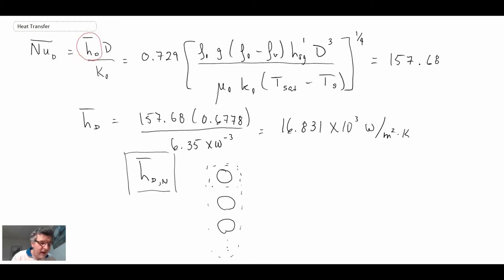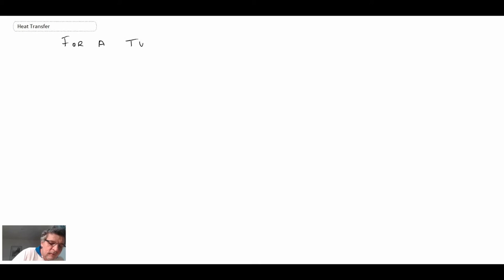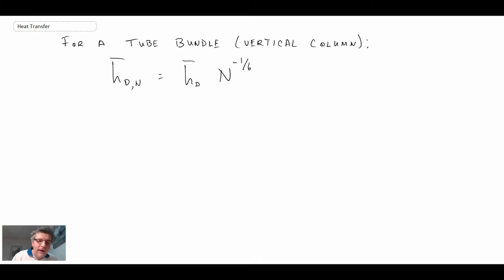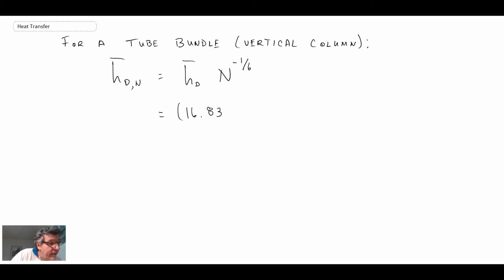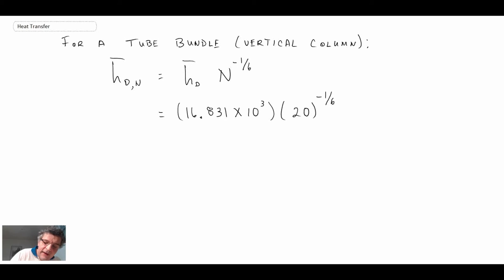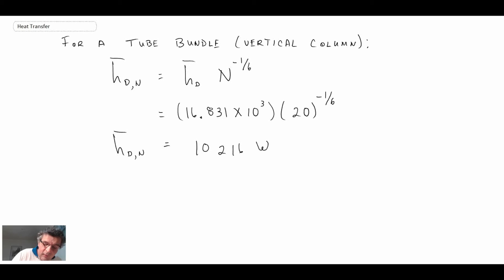We look at the relationship used for a tube bundle. As discussed in the last segment, this actually reduces the convective heat transfer coefficient. The reason is that as the film grows on each successive lower tube in the bundle, the film acts as an insulating layer, reducing the convective heat transfer — reflected by the negative exponent in the correlation. The average convective heat transfer coefficient for the vertical column comes out to 10,216 W/m²·K, which is indeed smaller than the single-tube value.